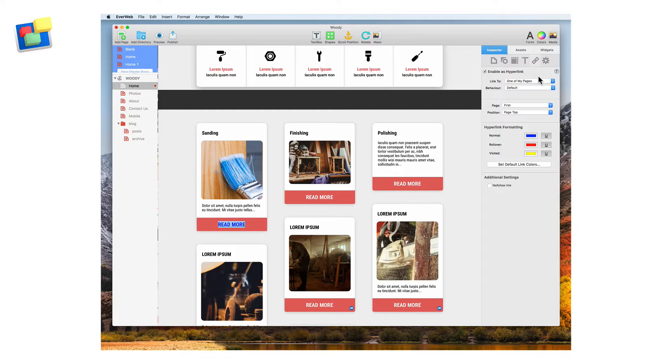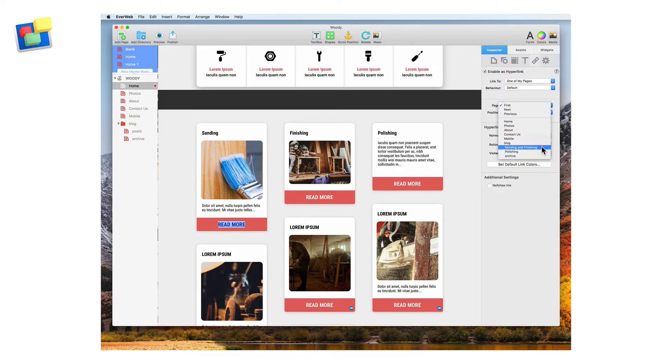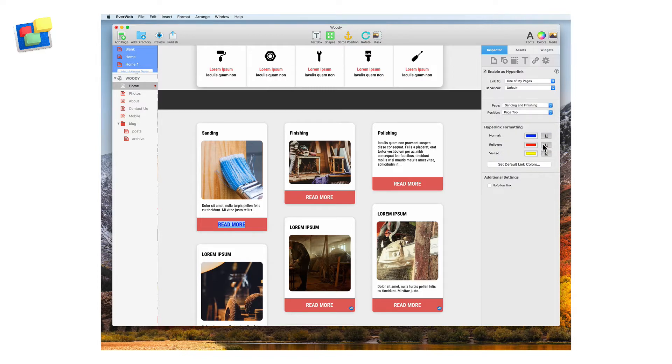Select the page as the sanding and finishing blog post page and finally set the position as the sanding scroll position.